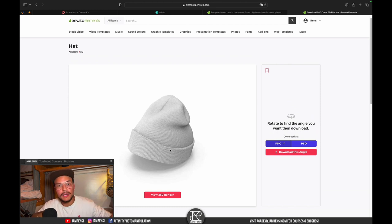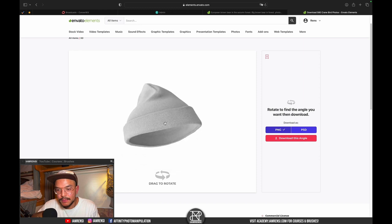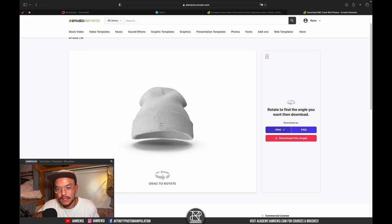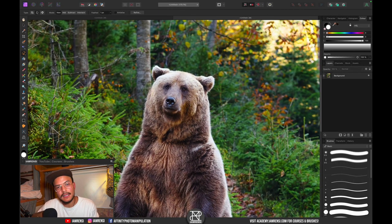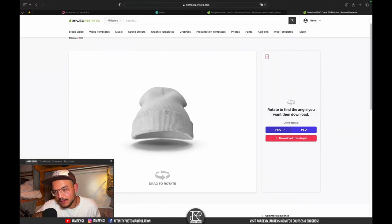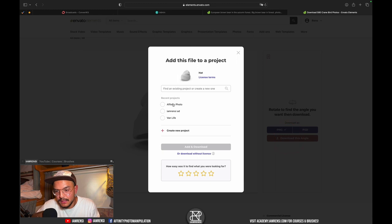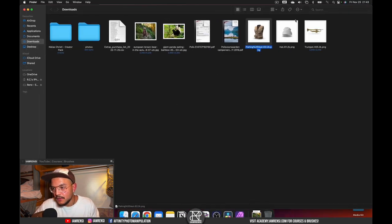The great thing about 3D assets is you can turn them around and find the exact angle you're looking for. Click 'View 360 Render' and it will render the beanie so you can rotate it. Our bear's head is slightly tilted to the left but mostly front-facing, so let's leave it and download this angle, assigning it to the Affinity Photo project.